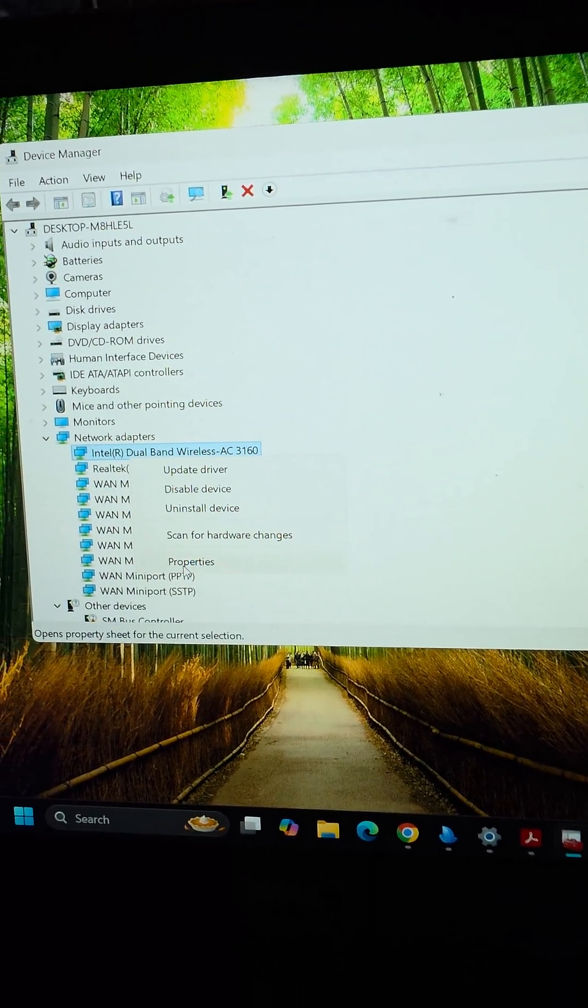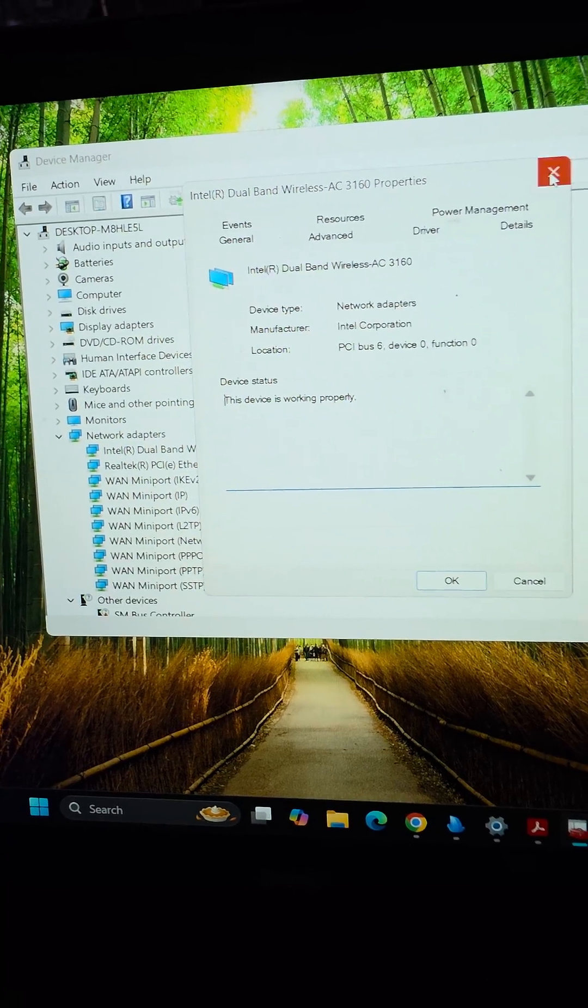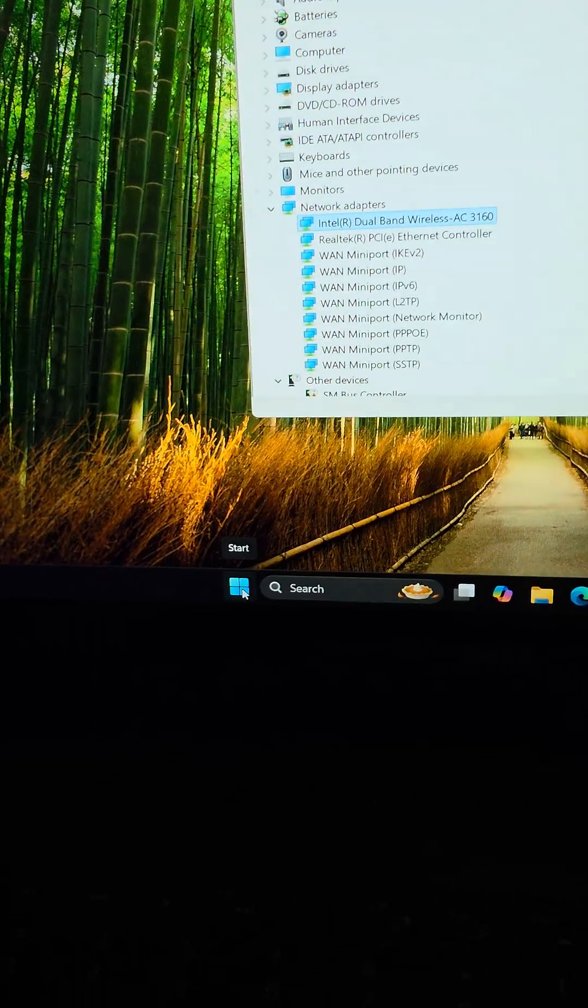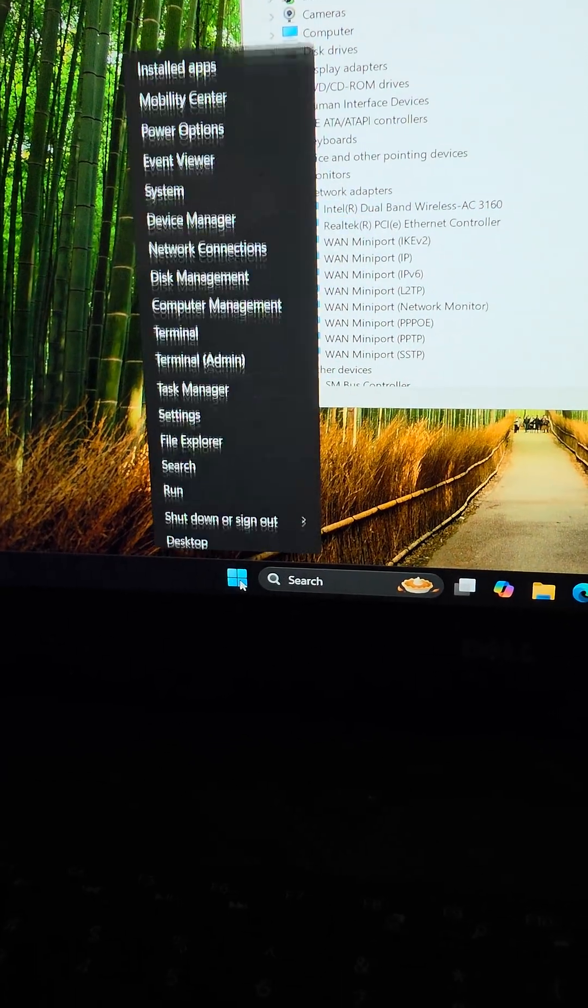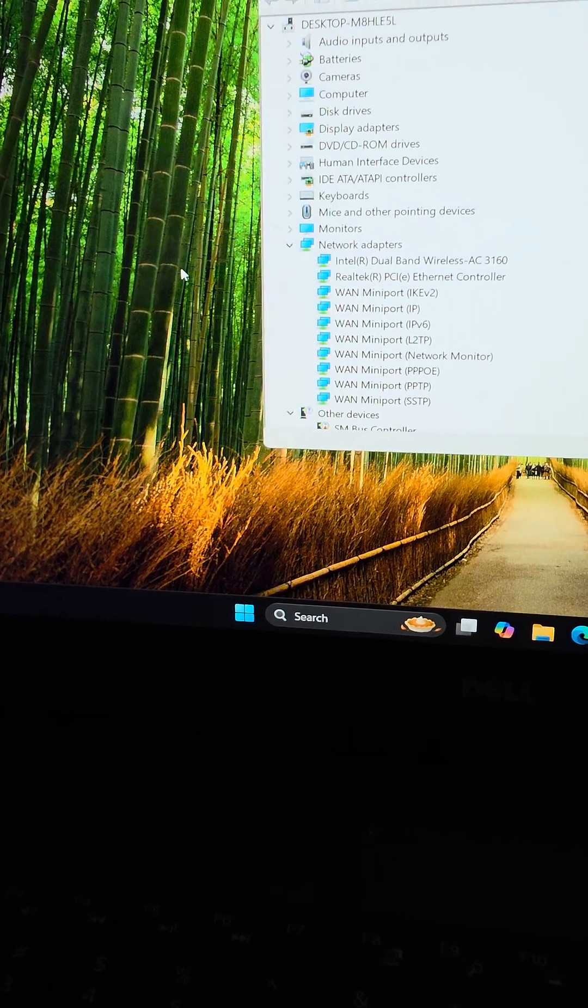We're going to go to the Intel dual band thing here. If you're not sure how to do that, just go to the Windows logo, right click, go to device manager.